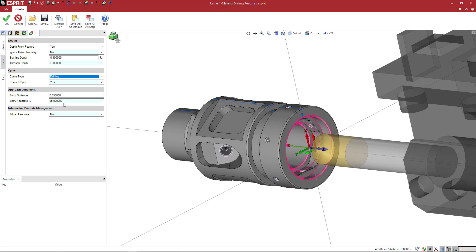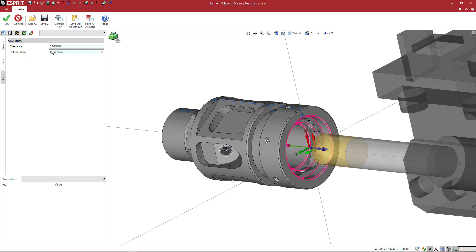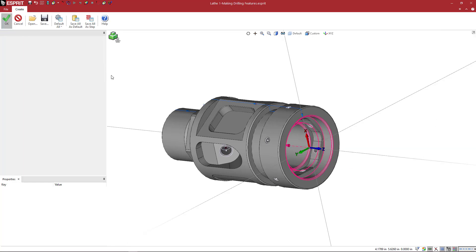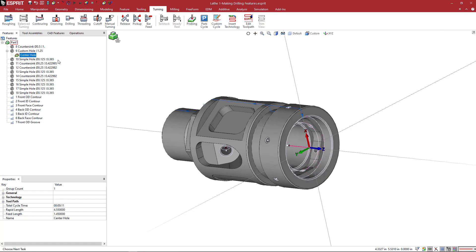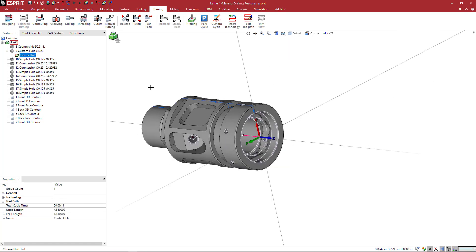Entry distance, entry feed rate. Do I want an entry feed rate different than my feed rate for the operation? Do I want to control anything about my links here? I'm going to go ahead and say OK. And that is going to produce our first operation on this part.